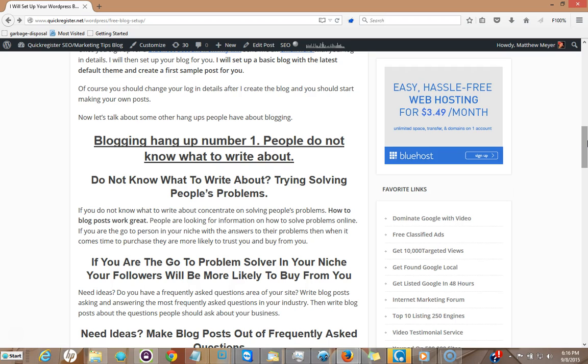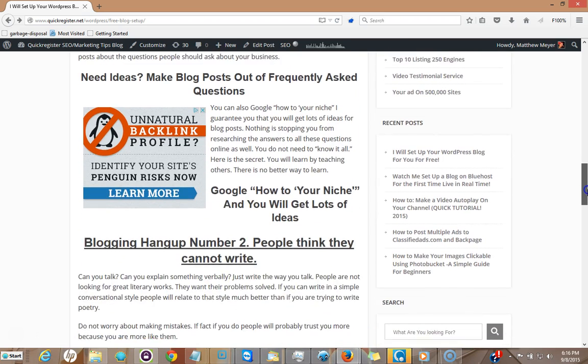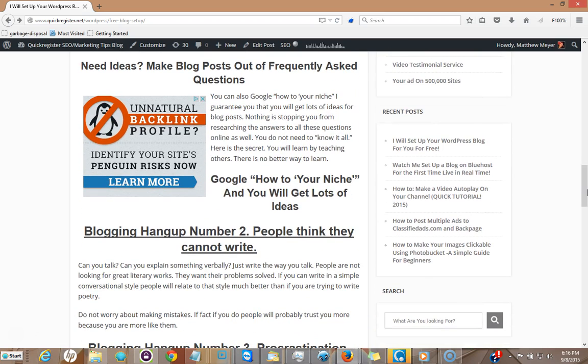There's one blog post. If you get 10 frequently asked questions, there's 10 blog posts right there. And that's going to attract highly targeted traffic.